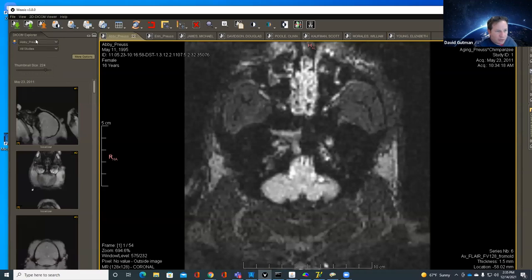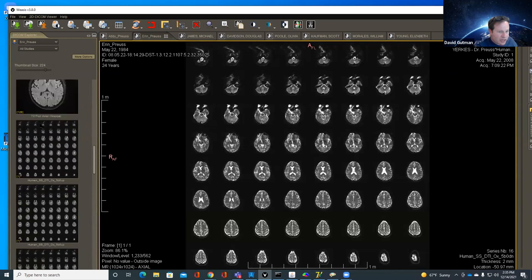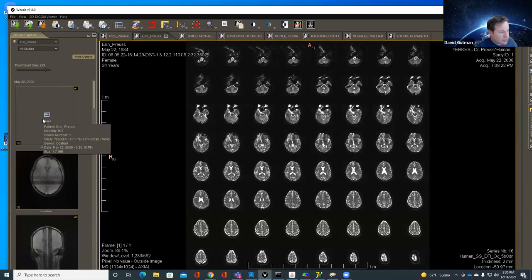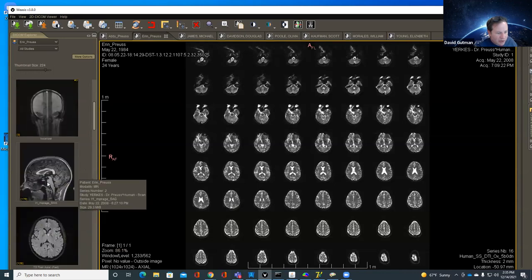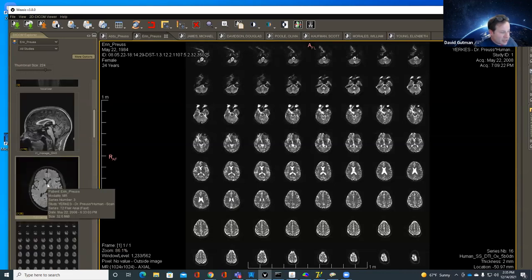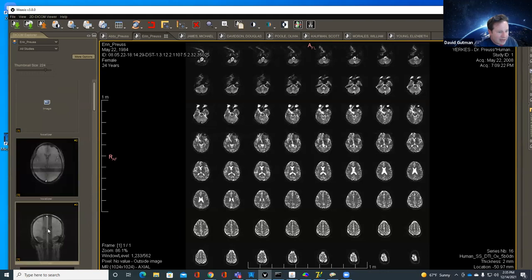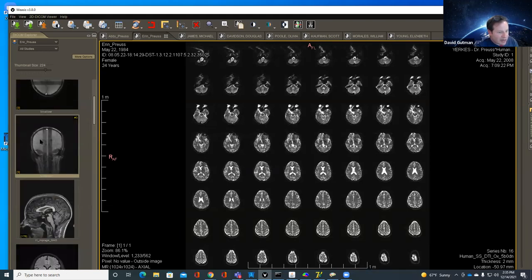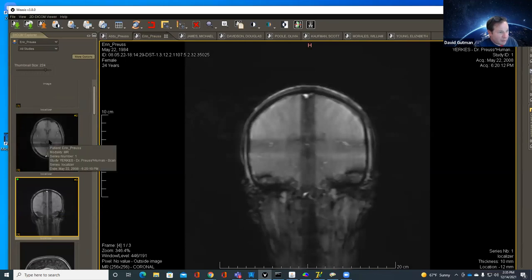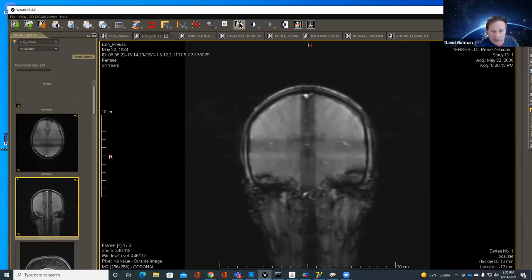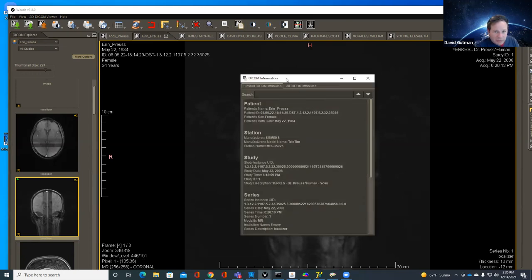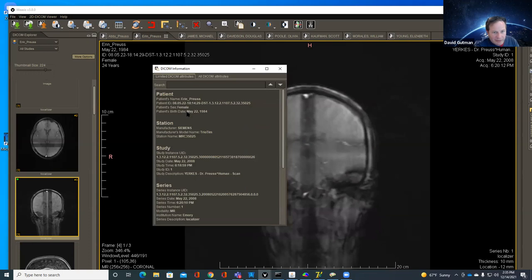Now switching to a different image — this is a DTI series with a T1, a localizer, T1 MP-RAGE, and some T2 data. One question is: do I just want to release everything in here? Technically I'd have to go through the metadata in every one of these different scans. I click to look at limited DICOM attributes and immediately find: patient birth date — no doubt that's a bad thing to have.